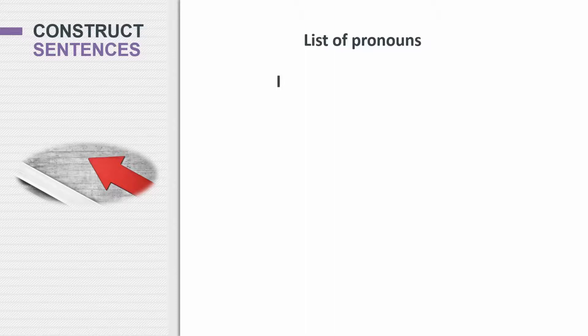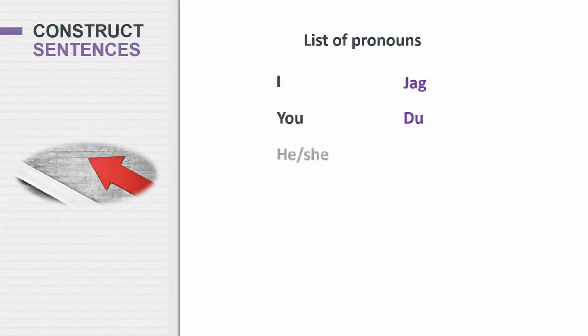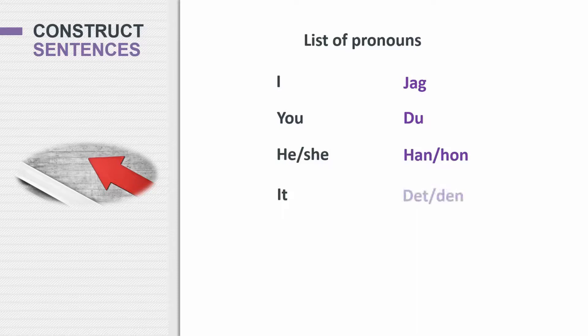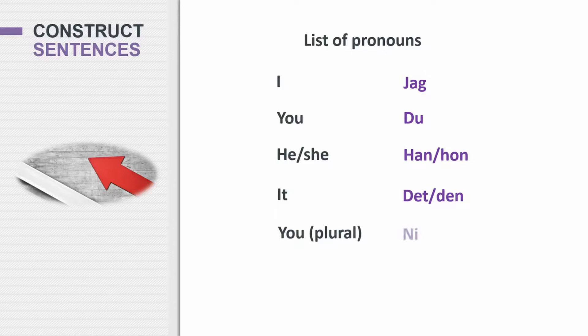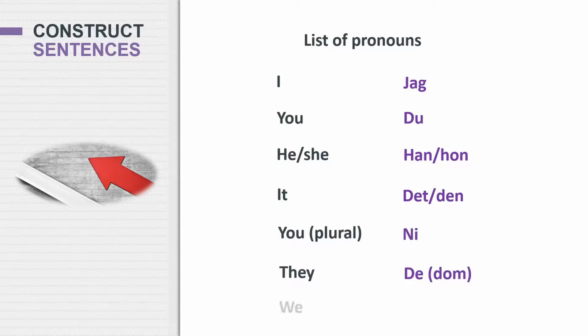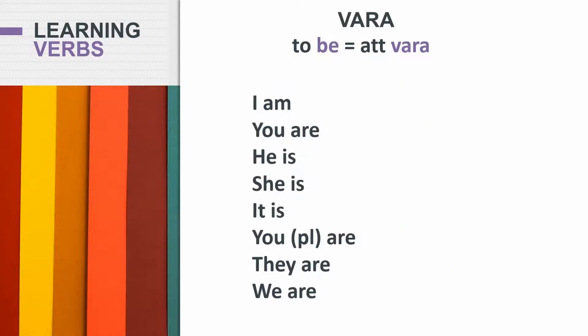So let's go through the pronouns in Swedish. To say I, you would say jag. You, du. Do you remember how to say he, she? Han, hon. What about it? Det or den. You as in you guys, you plural, ni. They, dom. We, vi. Very good.